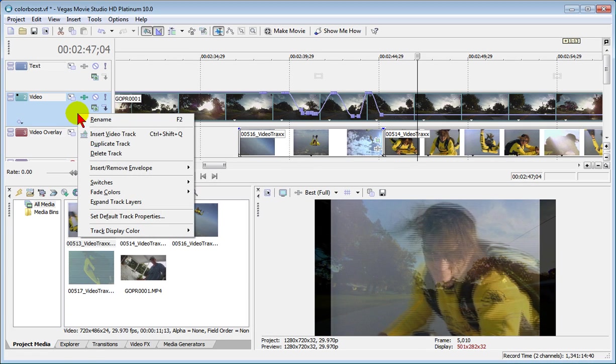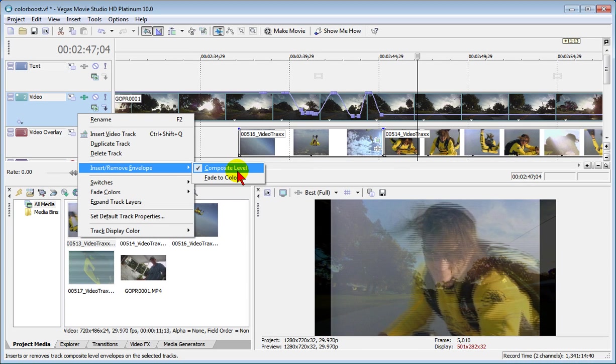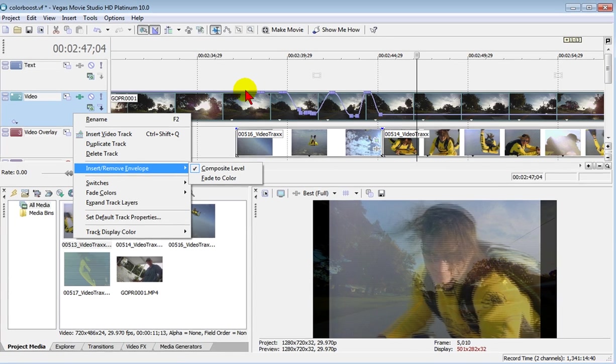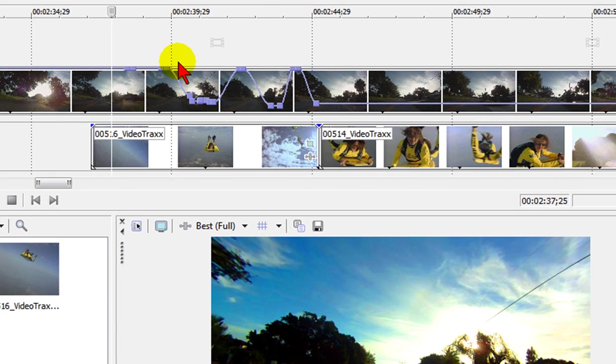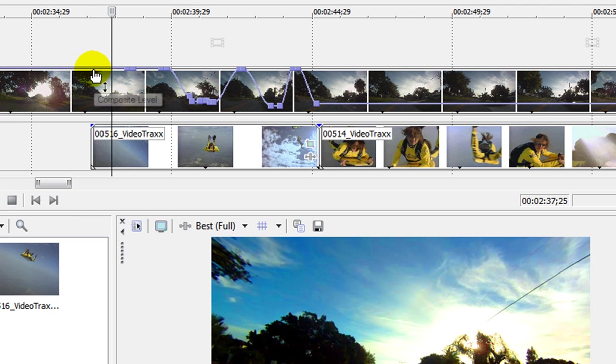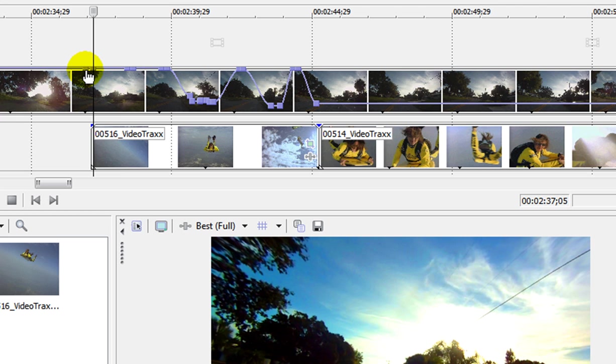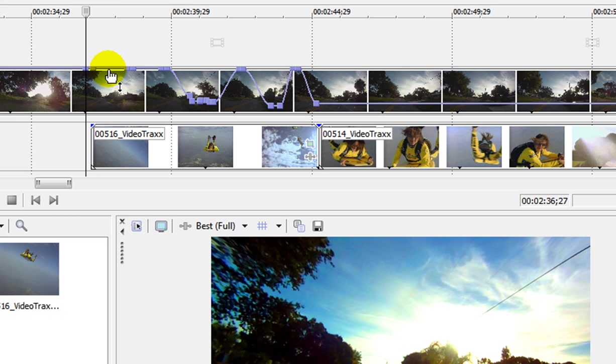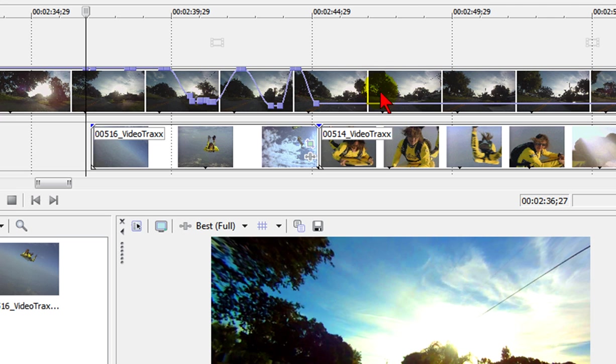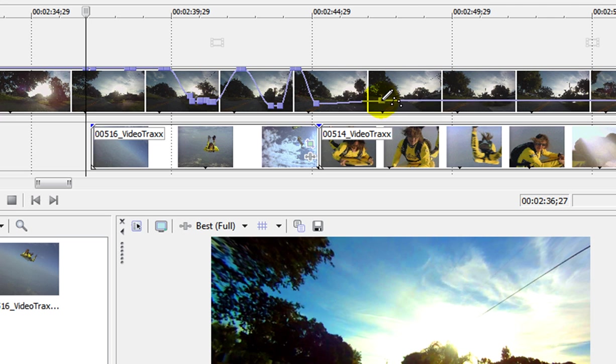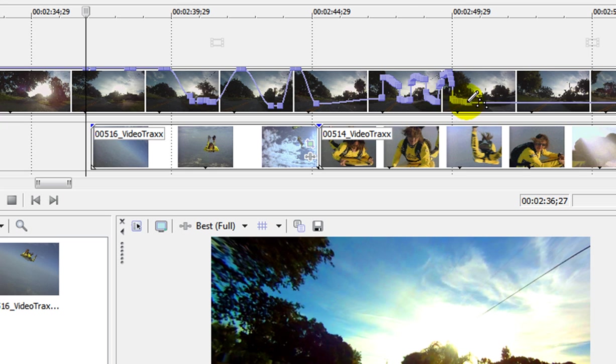Again the way we did that is we right clicked over here, chose insert remove envelope and put in a composite level envelope which put this purple line across the top. Once that purple line is there you can control it a number of ways. One is by putting dots and then pulling the line between the dots. The other way is to hold the shift key, put your mouse on the dot and you can draw the composite levels.